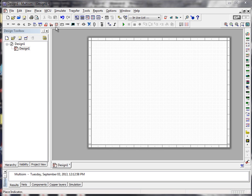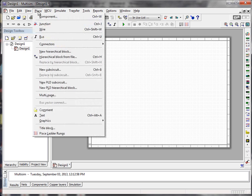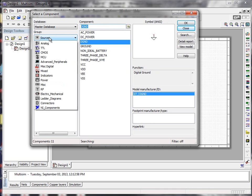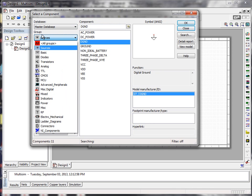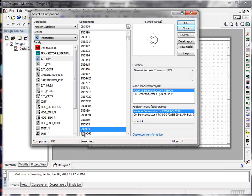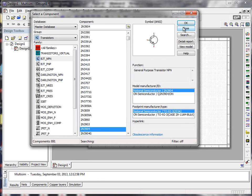It's really easy to place a component in MultiSIM. You simply come over to Place, then choose Component, and you get a window that asks what type of component you want to put in. If I click on the group over here, you'll see one of the selections is Transistors. That brings up a long list of possible transistors. To make it easy, I've already selected the 2N3904 transistor we're going to use for this assignment.